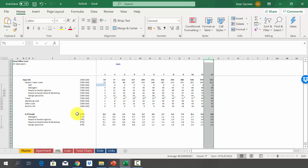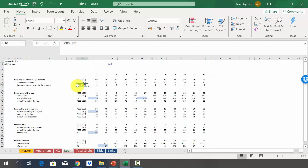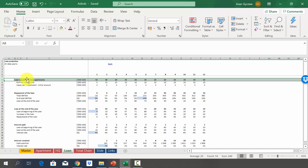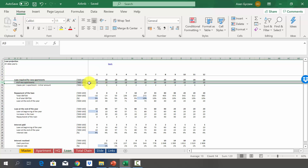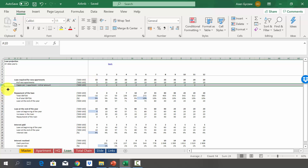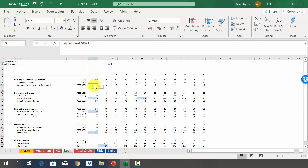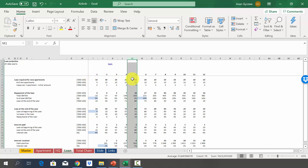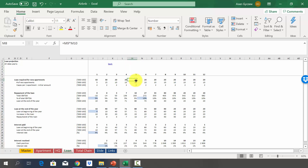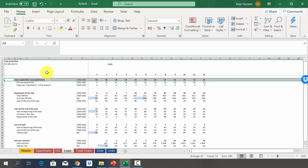Now let's look at the loan projection for the Airbnb business. We estimate how much loan to take for new apartments by multiplying the number of new apartments added each year by the capex per apartment from the apartment sheet. In year one, five new apartments at ~$2,000 each means ~$10,000; in year five, ten apartments means ~$20,000.